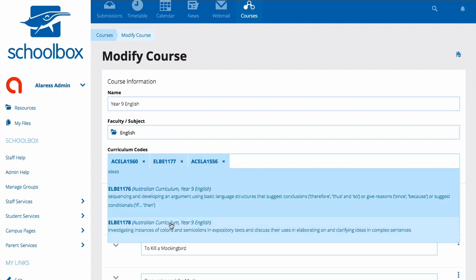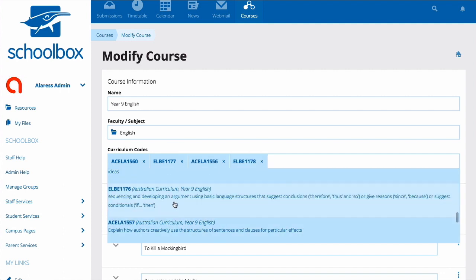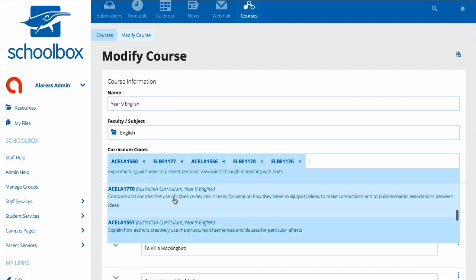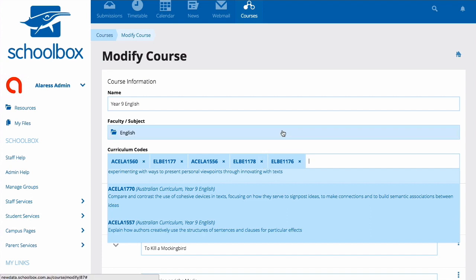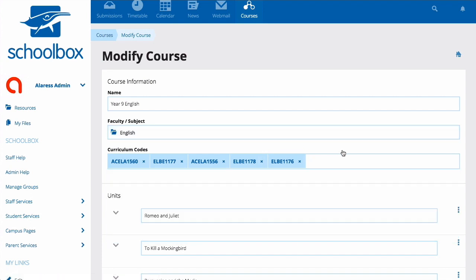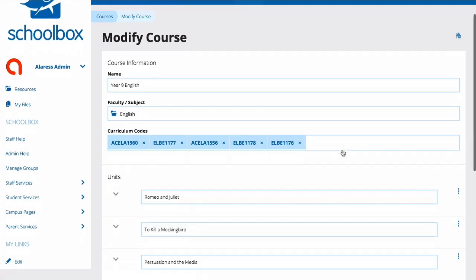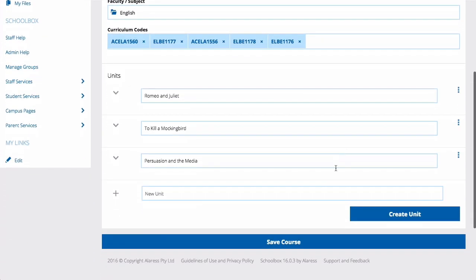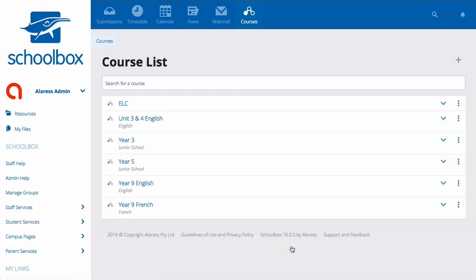You can add as many codes as you like here. Just start typing them and select them as they appear. Once you have added the codes to your course, hit Save Course.